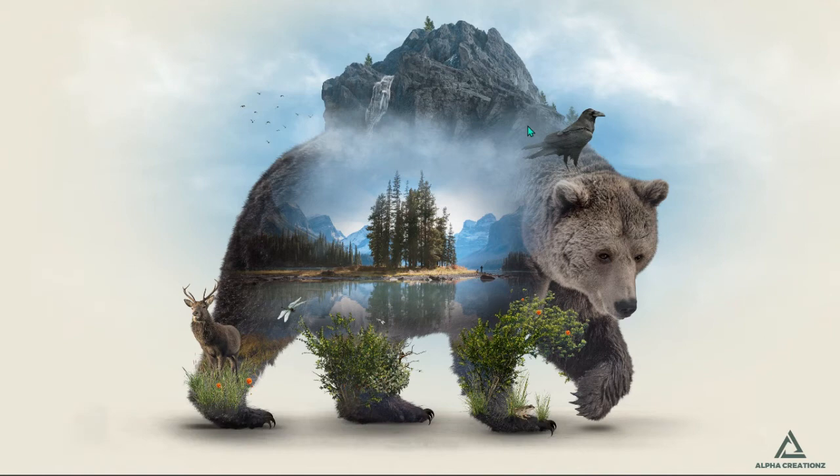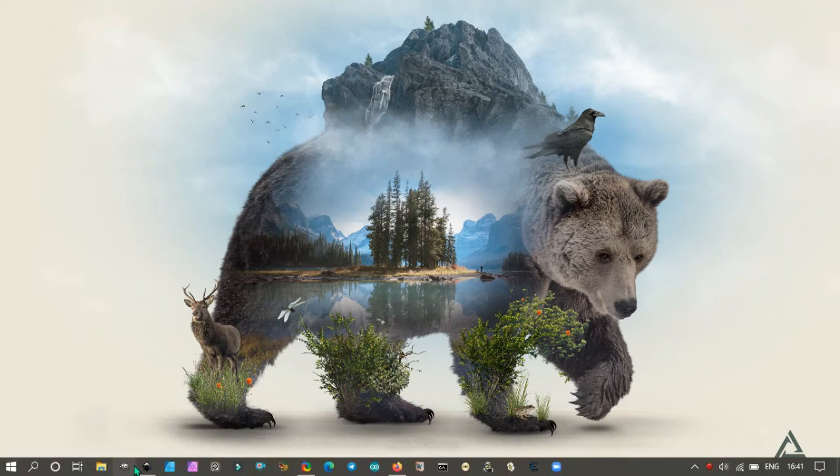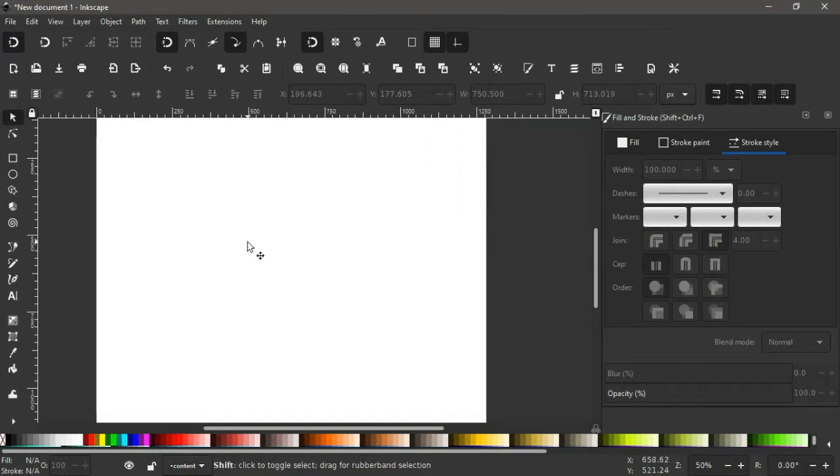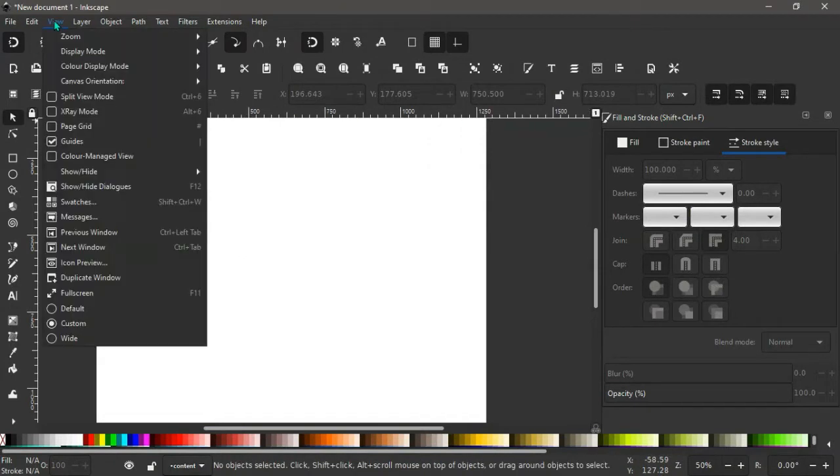So as usual we open InScape. With our InScape opened, first we go to view and make sure we're working in custom.